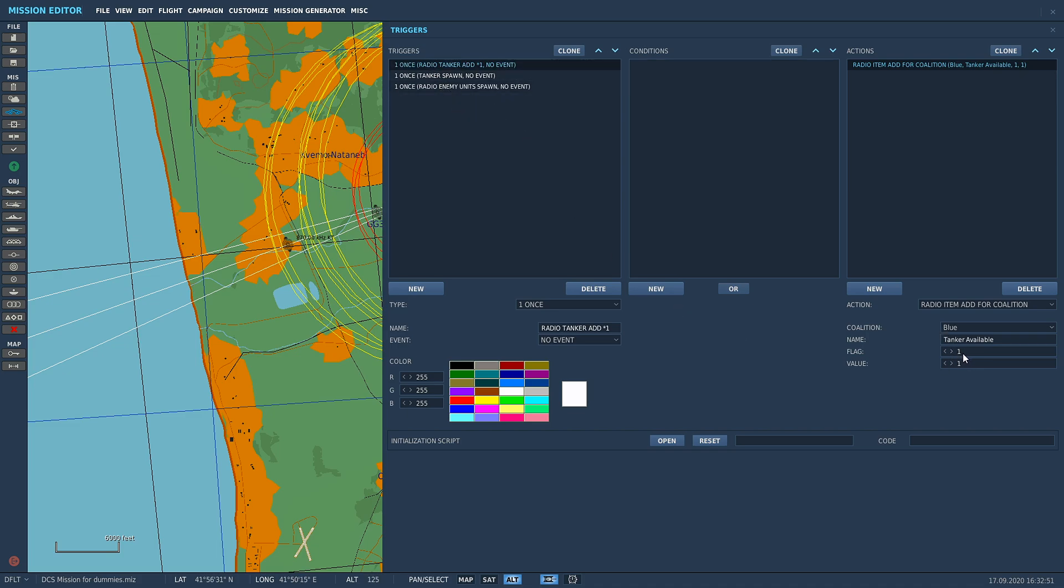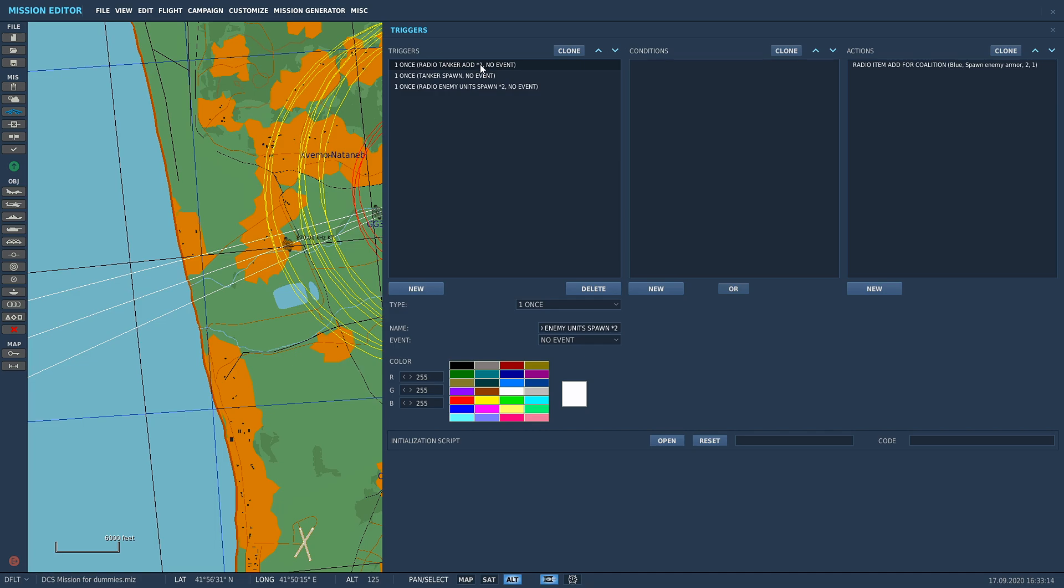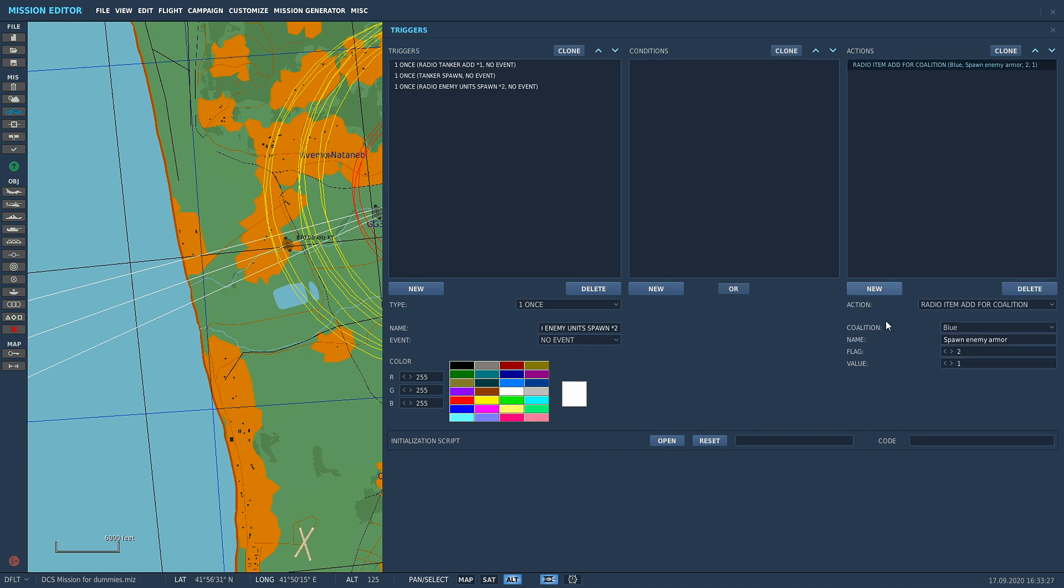What I like to do is in the name of my trigger, if I use a flag, I put at the end a little asterisk and then the number of the flag I've used. You can look at a glance and see which flags you're up to, which flags you've already used. It just makes your life easier.